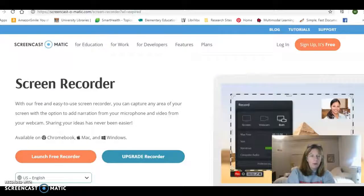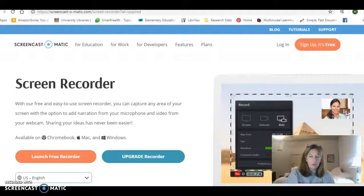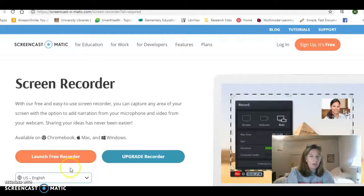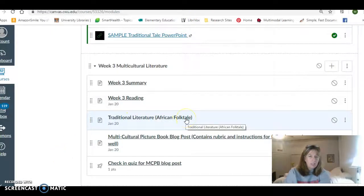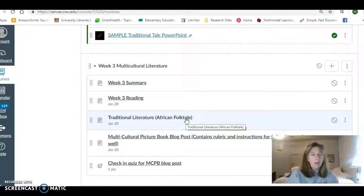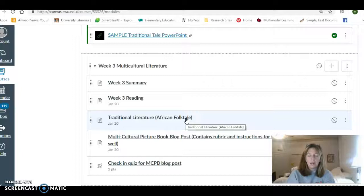Hello, all of you children's literature students out there. This is our video that is the summary and instructions for week three coming up this week. I'm going to click around in the screen and show you the modules. So starting tomorrow, which will be Monday the 14th, we're calling that week three.